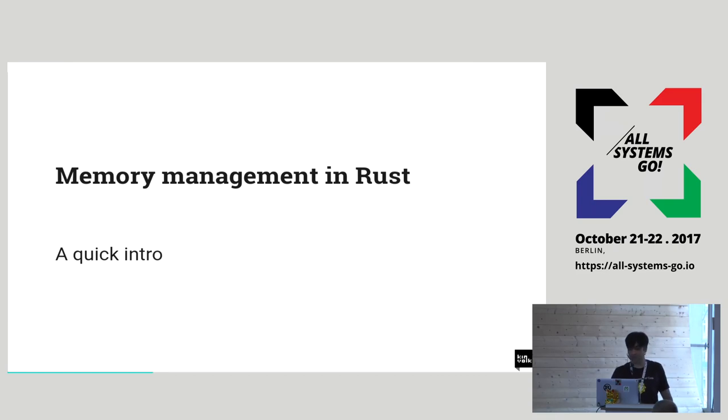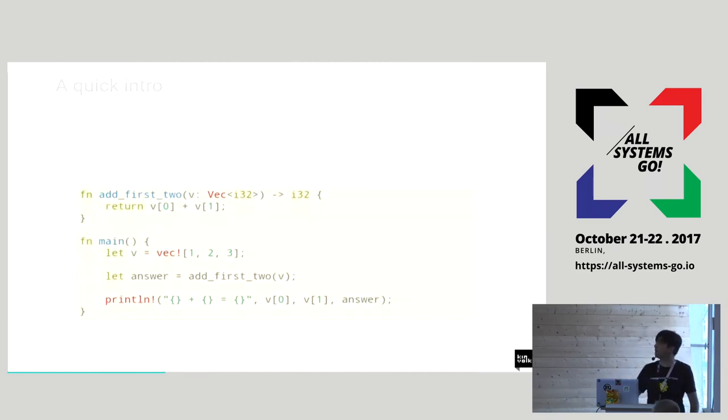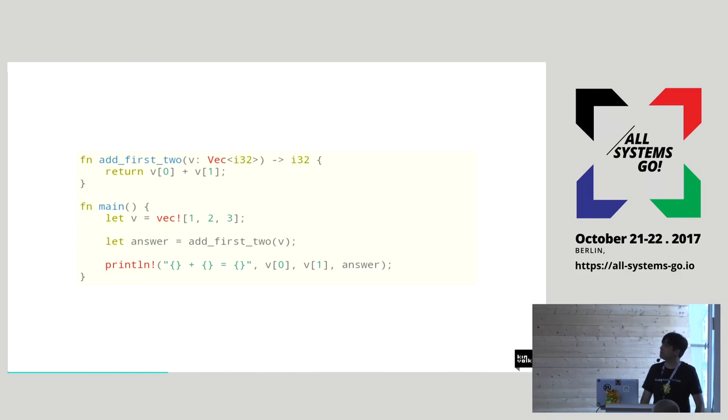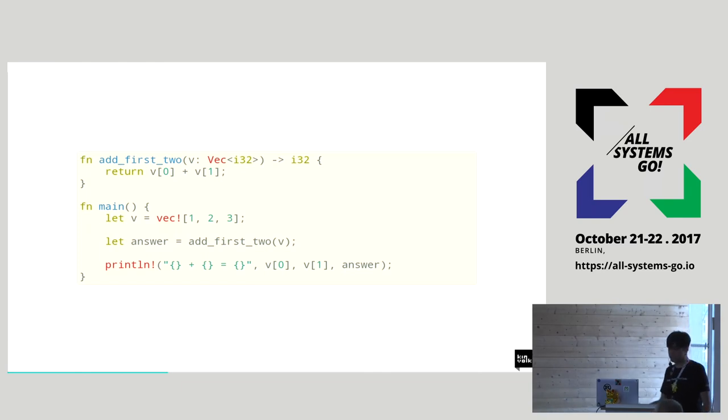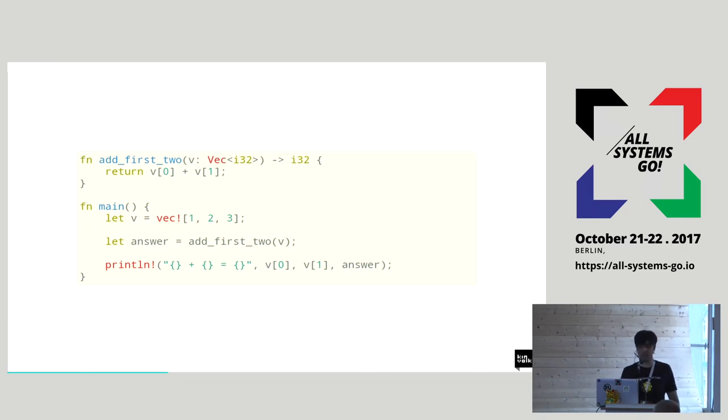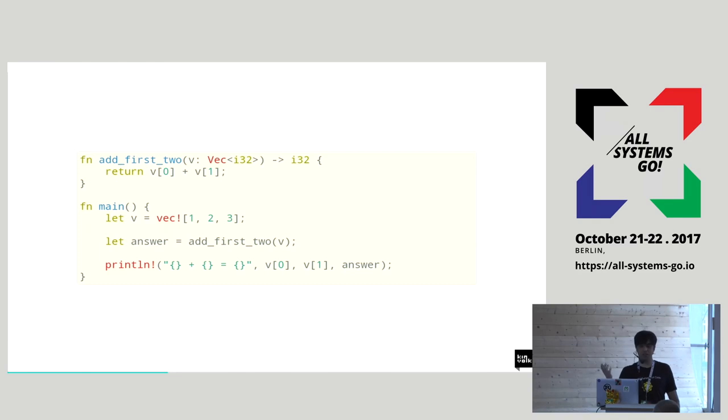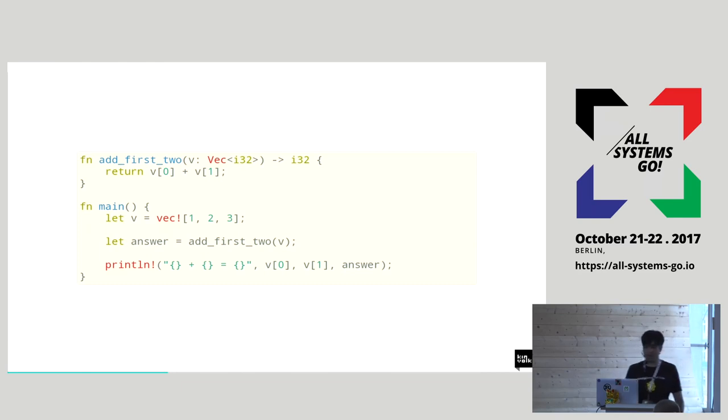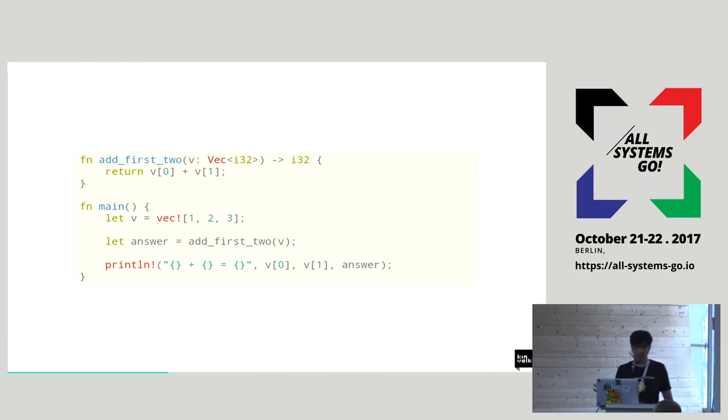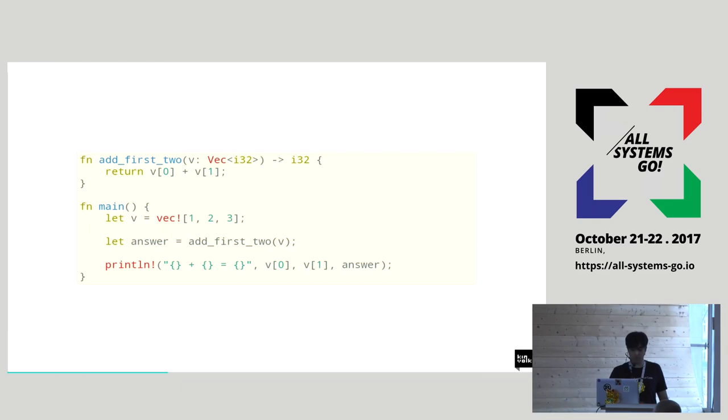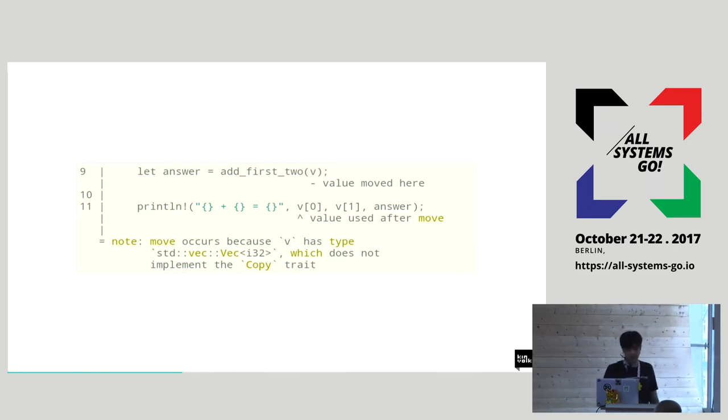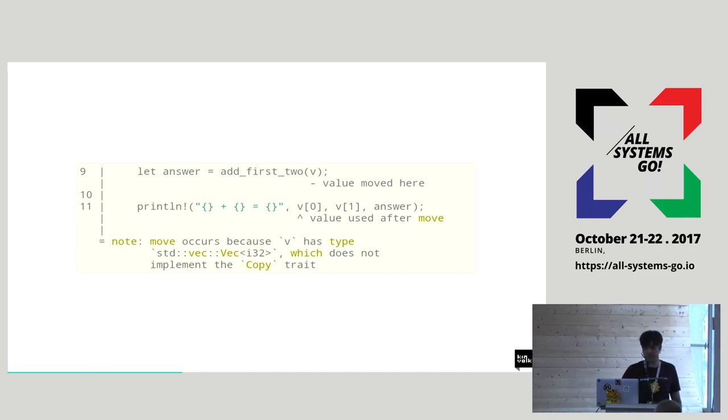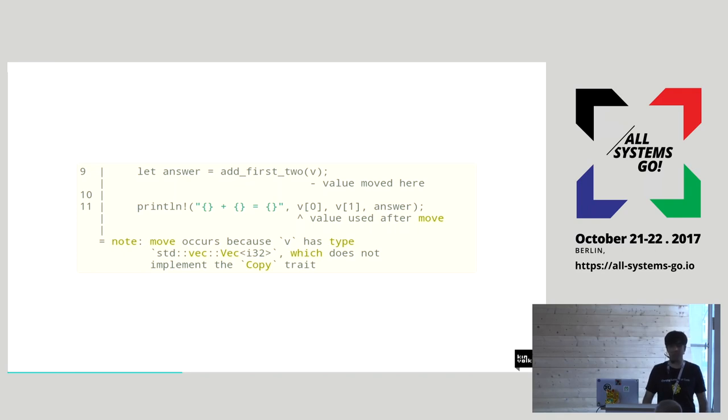Now I'll dive a bit into memory management. I'll start with just giving you code samples and then showing you what is wrong with them and how we can correct it. So this one, if in any other languages you had this code, you would assume this is completely correct. There's a function called add first two and it takes a vector, an array of integers. It just adds first two elements and returns the value. And main function uses a macro to create a vector and then shows you the results.